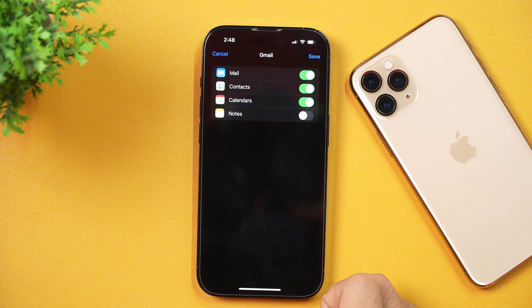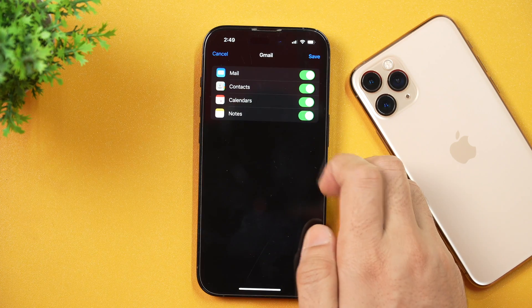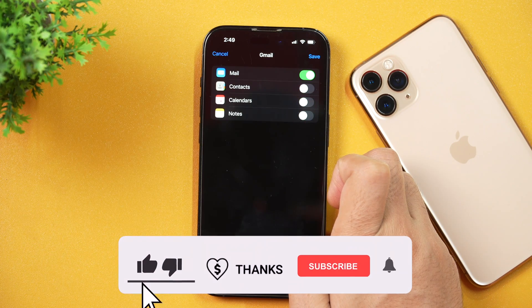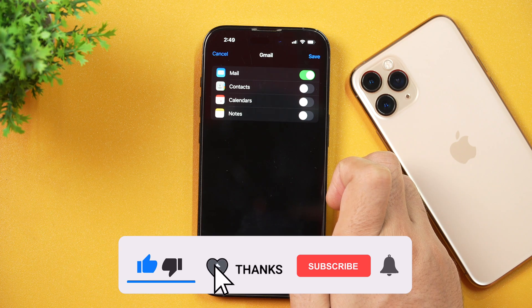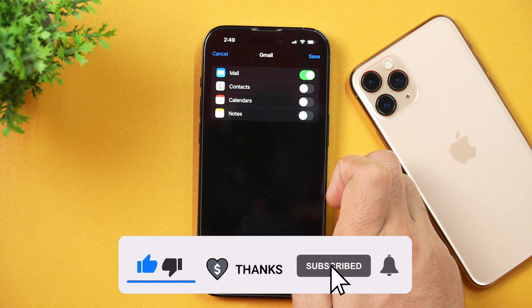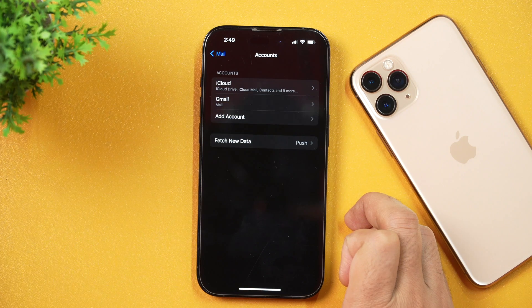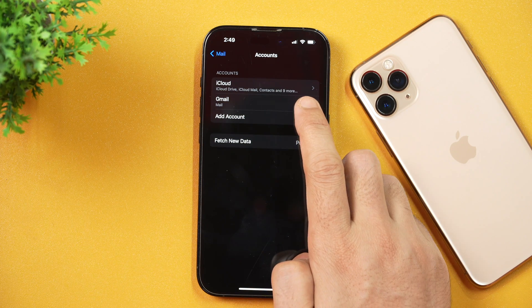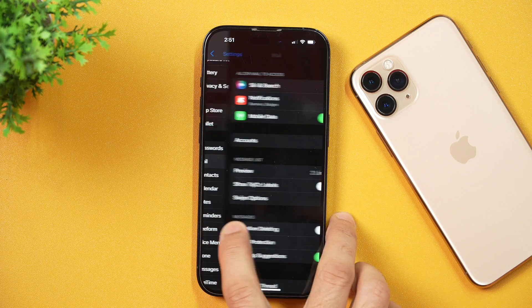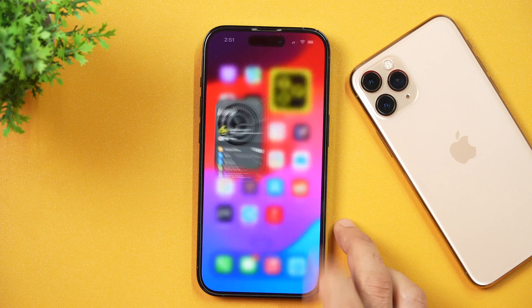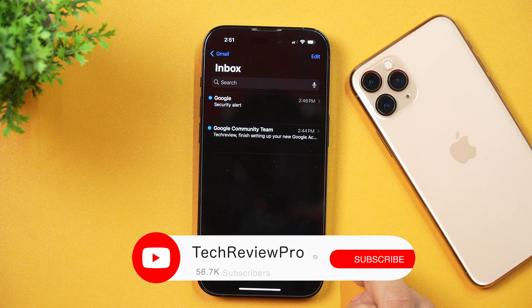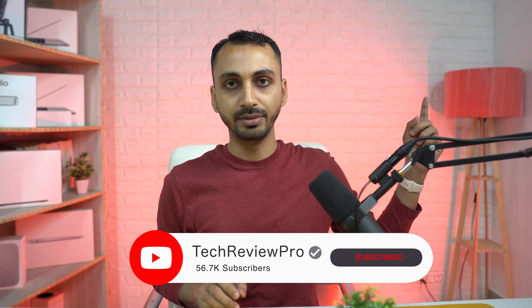Before tapping Save, ensure whether you want to use this Google account for Contacts, Calendars, Notes, etc. Depending on your preferences, you may toggle these on or off. I'll toggle off all of these because I only want to use the Mail feature of this Gmail account. Once done, simply tap Save and your account will be added to this iPhone. As you can see, the newly created Gmail account has been added. That is how you may create a free Google account and use Gmail on iPhone. If you want to learn how to create a free iCloud account on iPhone, make sure you tap here to watch that video. Thanks for watching — I'm Rahul signing off and I'll see you in the next video.